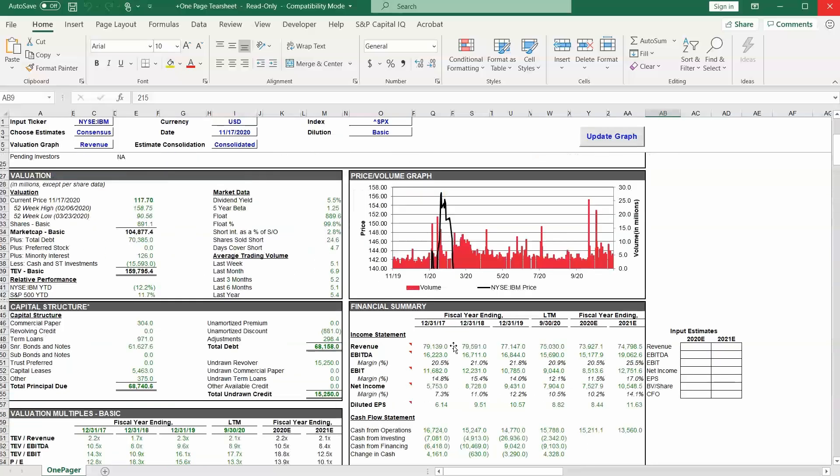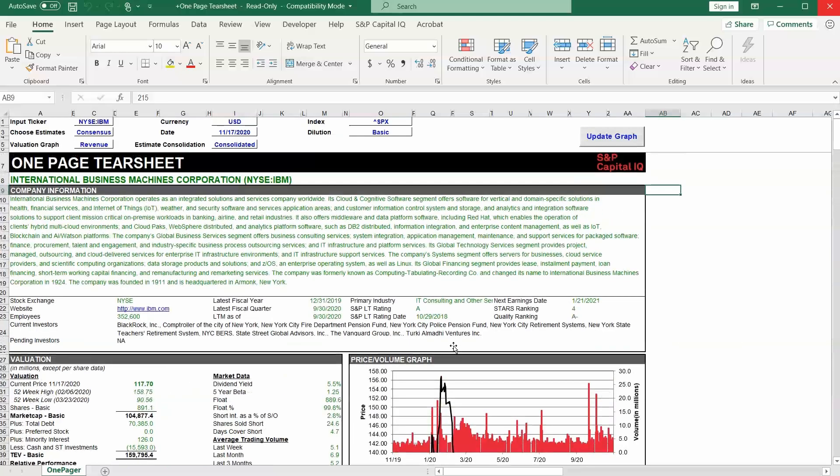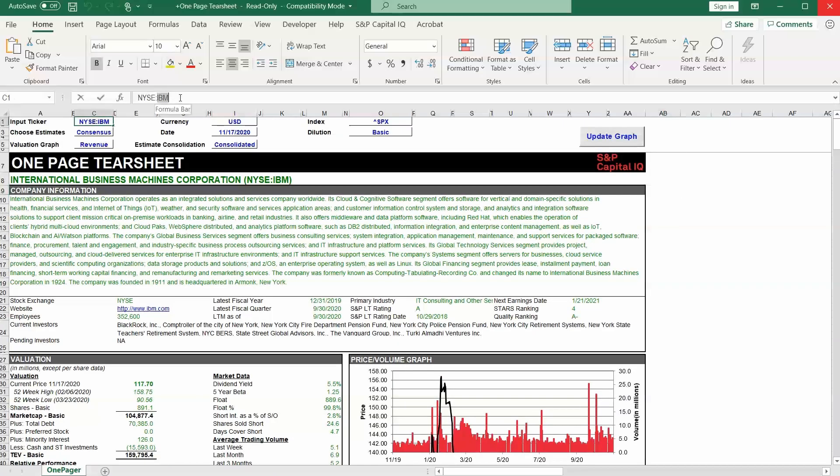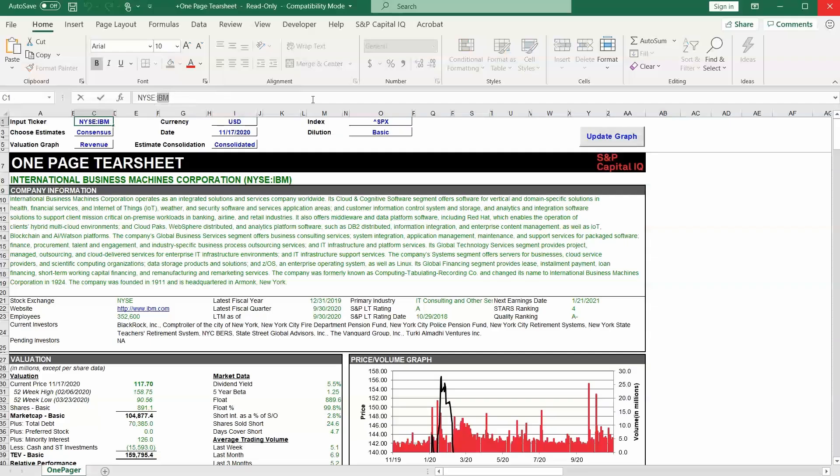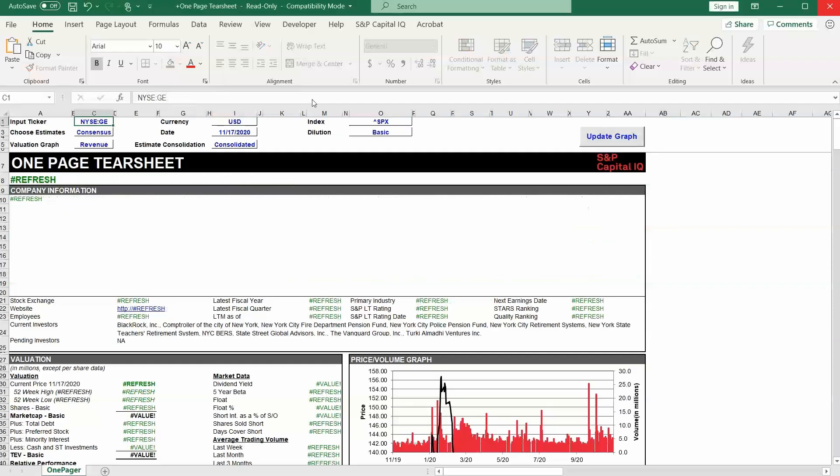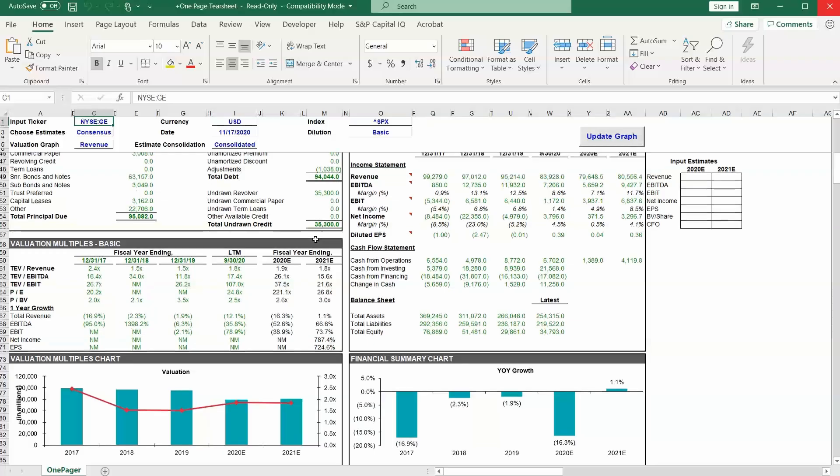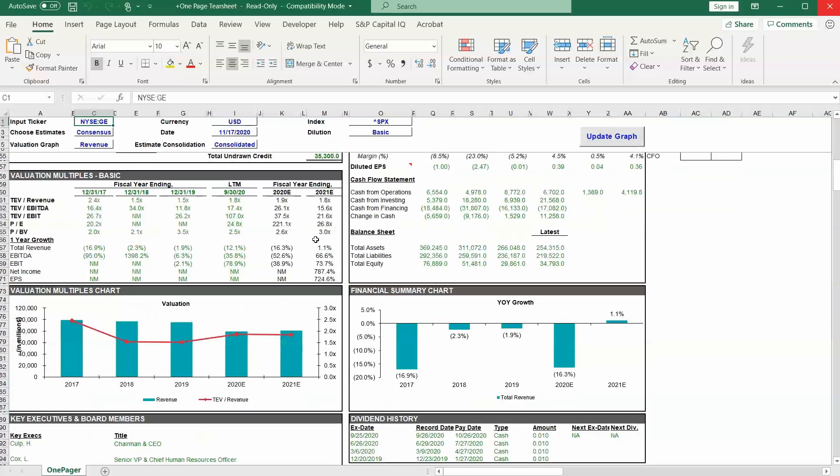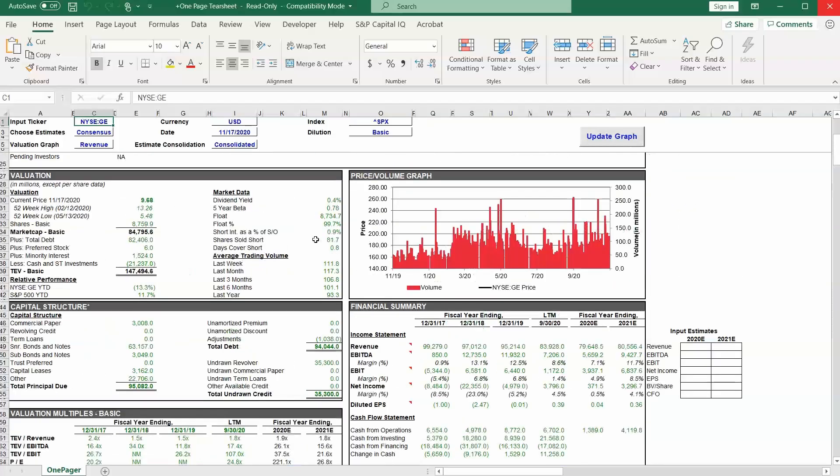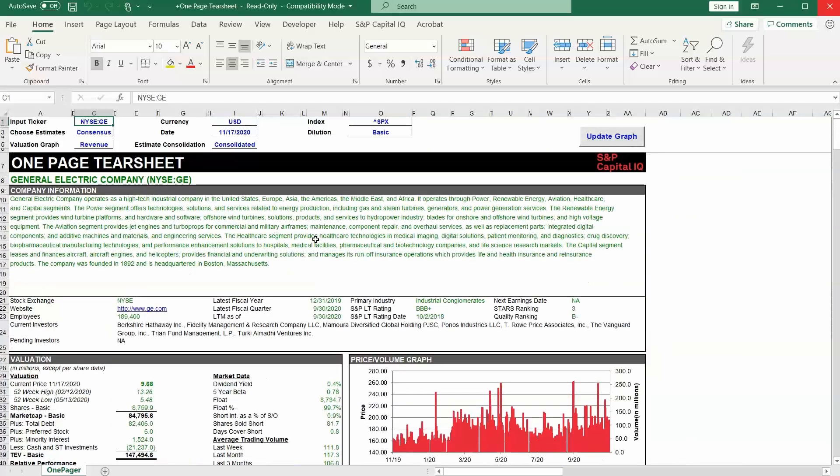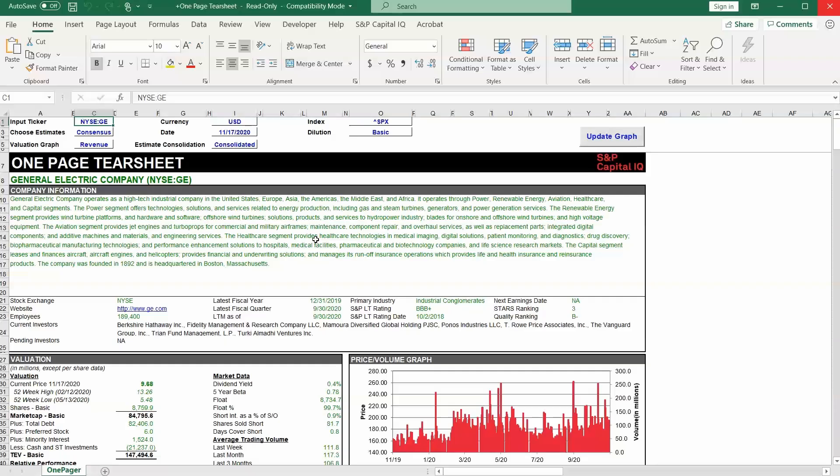So you can imagine that this type of one pager template, which by the way, can be very easily updated by simply changing the ticker, would be extremely useful to you as a financial analyst. Just like that, now we've got the whole analysis done for GE. So this is a great tool for creating one page profiles on companies. You could take these and insert them into presentations, turn them into PDFs on their own, combine a whole series of them into one big PDF booklet. There are a lot of ways to use this tool and this template to save yourself a lot of time as a financial analyst.